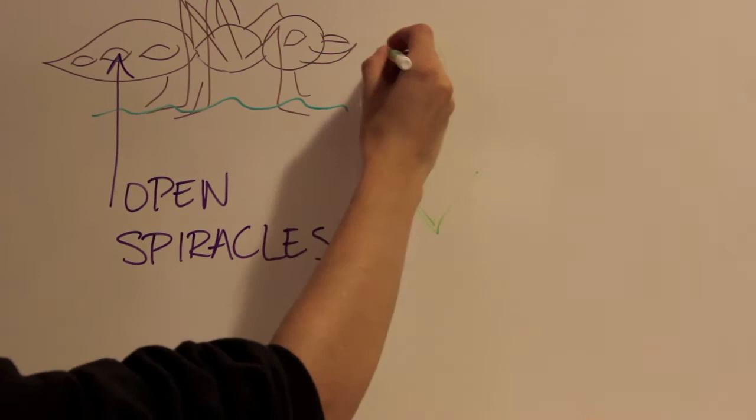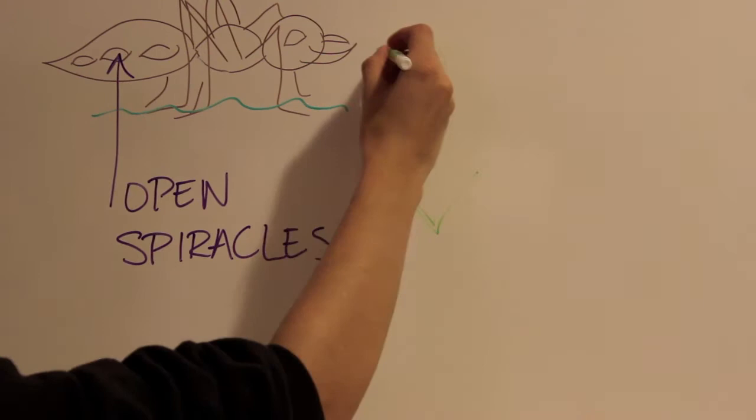Open, the spiracles allow air and water in freely. Closed, the insect prevents loss or over-saturation.